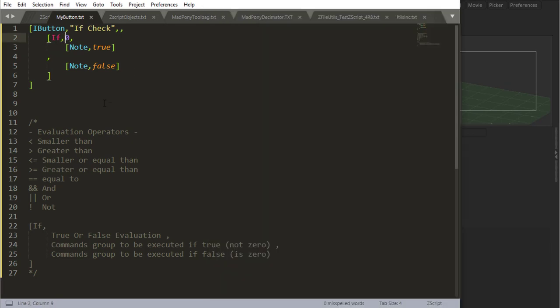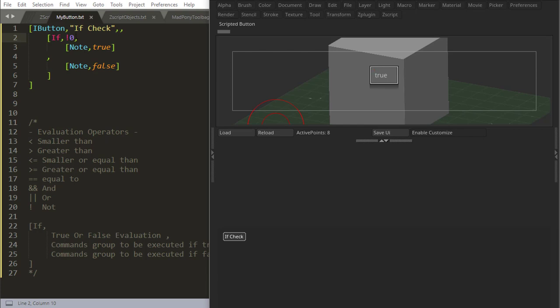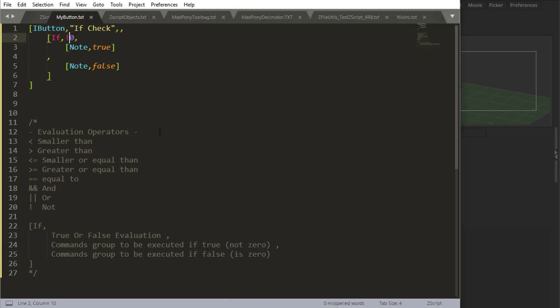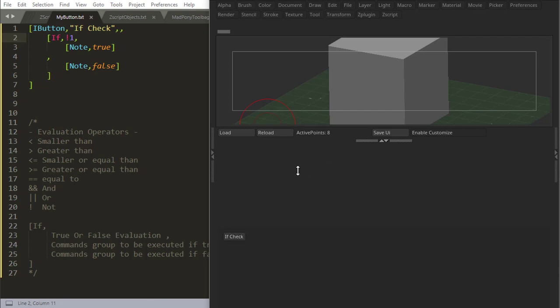But if I place a not, an exclamation point, which is a Boolean inversion here, and then I check again, now it's true. Because it's the inverse of whatever the evaluation comes out as. If I make the inverse of one, that's false. It turns the one to a zero.